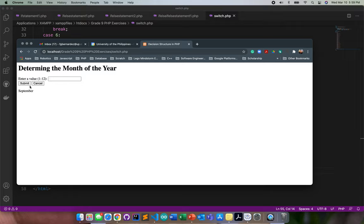Let's save it and let's try if this will work. I'll put 5, it's May. 8, it's August. 9, September. 13, input only from 1 to 12. So we got it correct.